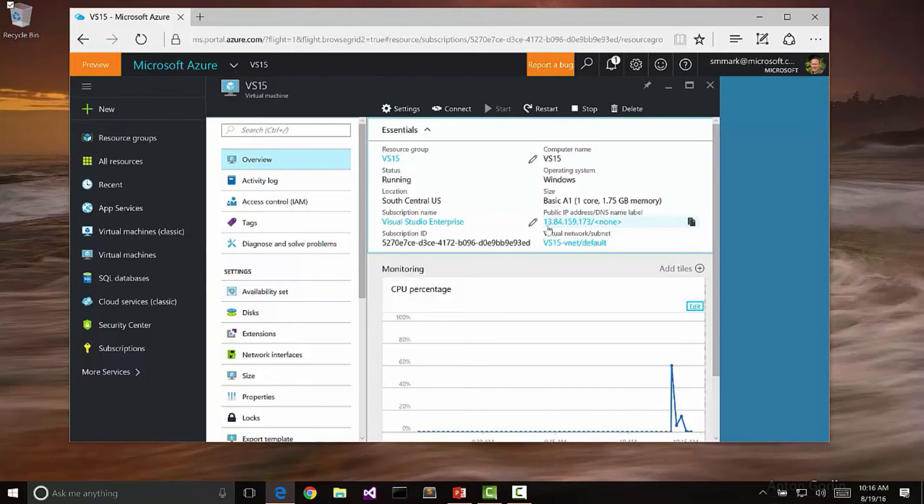For instance, here is the public IP address that I would actually use to hit this machine with Remote Desktop. Remote Desktop has already been enabled, and it's all set up based upon the username and password that we configured the virtual machine with.